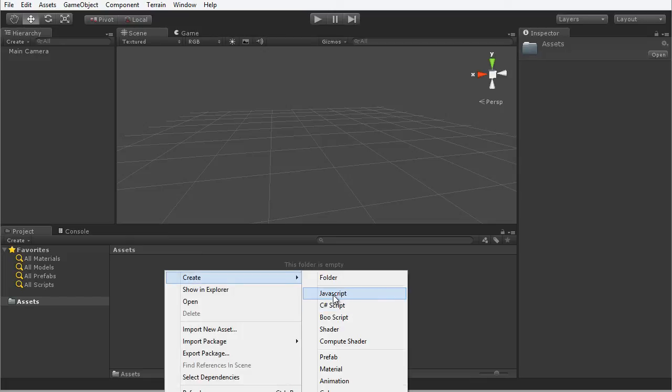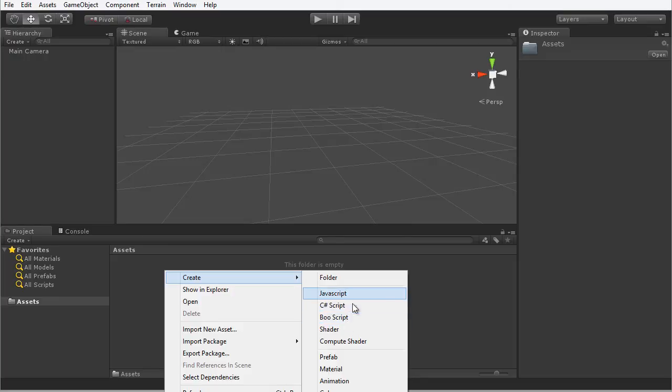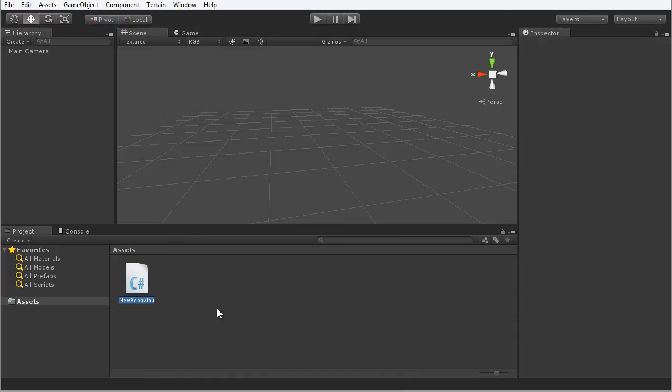Notice I could choose JavaScript or Boo script, but I'm going to be using C-Sharp script because that language is the one used in the book. So select C-Sharp script and it creates a new script file. I'm going to call this file HelloWorld.